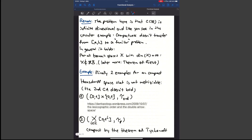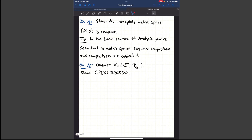For today's exercises: first, show that no incomplete metric space is compact. As a tip: in metric spaces, sequential compactness and compactness are equivalent. Since incompleteness involves Cauchy sequences and compactness involves sequences too, this shouldn't be too hard.